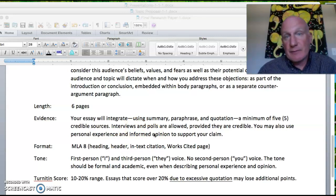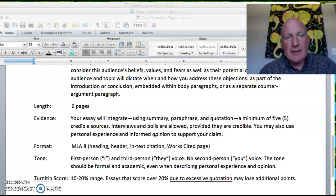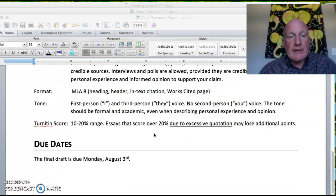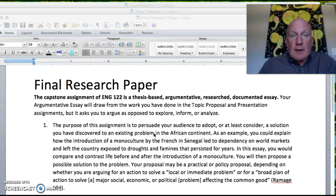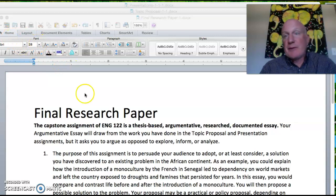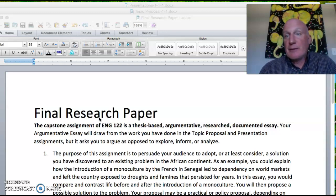Don't interview your grandfather just because he was in Senegal for six months — that may not be a credible source of information. The due date for the final is Monday August 3rd, but the previous week we'll be doing the rough draft workshop. If you have questions about that, at the end of this video I'm going to ask you to type in questions or comments for clarification and I'll respond as soon as possible.